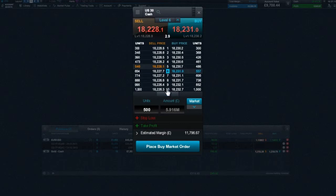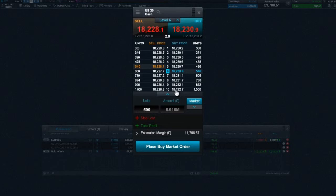The further down the Priceladder, the wider the potential spread will be. But remember, this is still relative to the size of your position versus the underlying liquidity in the market for this product.